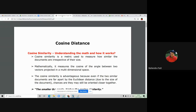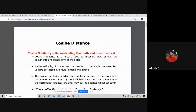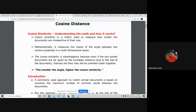Cosine similarity measures how similar documents are irrespective of their sizes. Mathematically, it measures the cosine of the angle between two vectors projected in multi-dimensional space. Always remember that cosine distance works in 2D or 3D space, measuring the angle between two different vectors — that angle is called the cosine angle. Cosine similarity has an advantage: even if two dissimilar documents are far apart by equivalent distance due to document size, they may still be oriented closer to each other using cosine similarity.